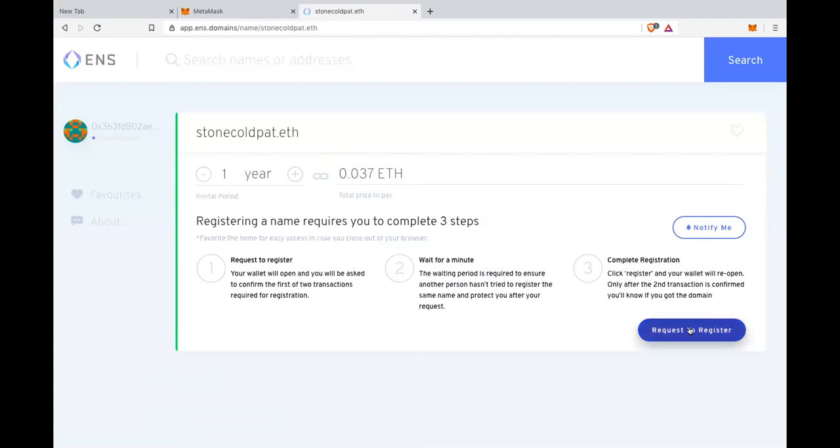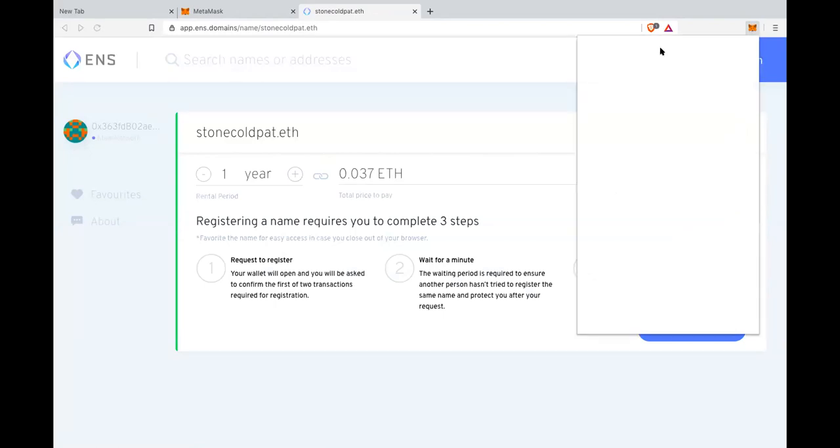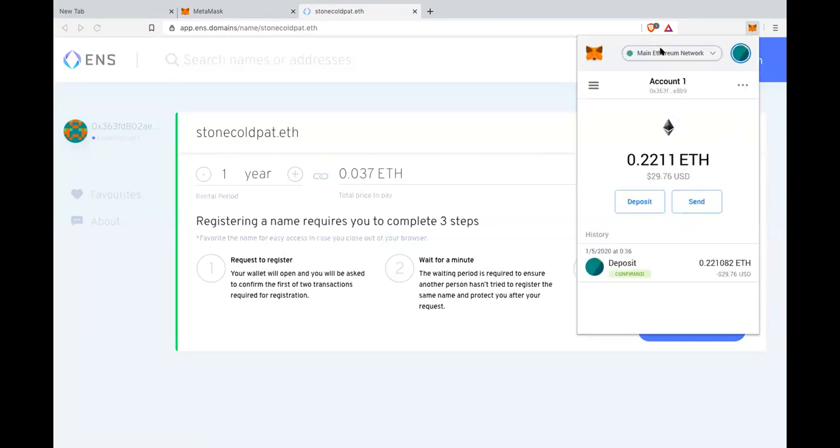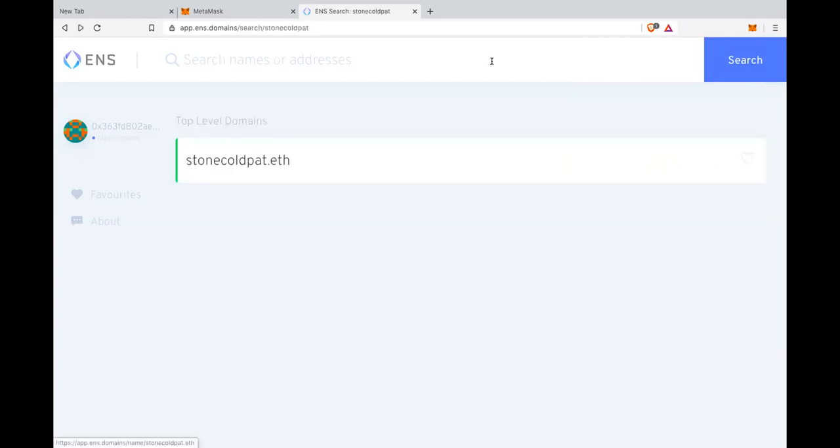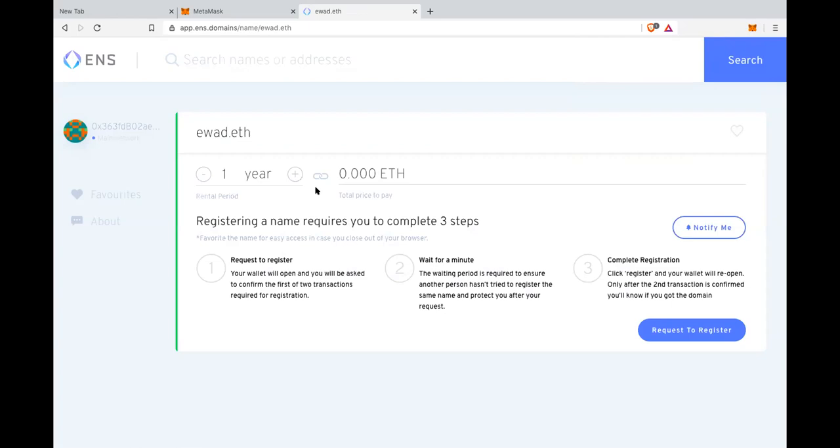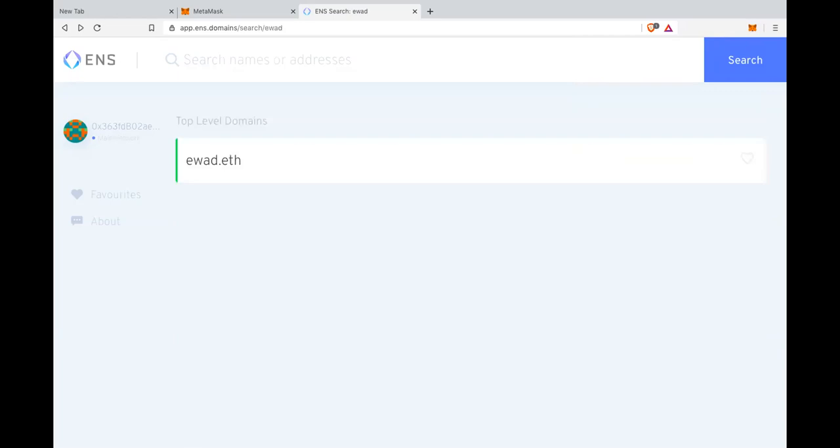So you have to do 0.037 ETH. How much did I just send you? How much ETH are we talking about? It should be like $6. I remember asking Nick about it. I think if it's four characters or five characters, it's like $600. Then it goes to $60 and $6. So stonecoldpat is like a 10 character. So the shorter the domain name, the more it costs right now.